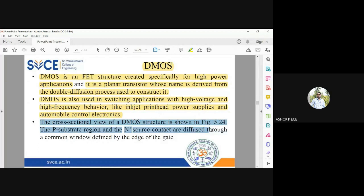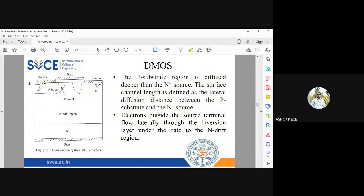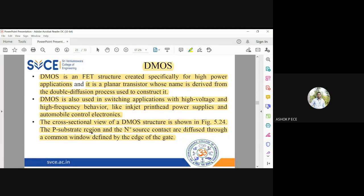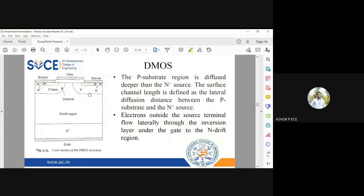The structure of DMOS is grown through a double diffusion process. You have an n+ substrate at the bottom as the drain region, and the p-type substrate with the n+ source are diffused through a common window defined by the edge of the gate. Below the gate and source you have the n+ and p-type base, and there is a channel between the source and drain. The drift space is doped with n-type and is grown on an n+ substrate region.